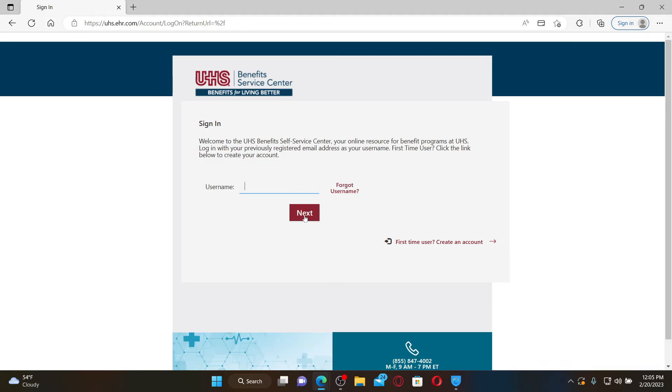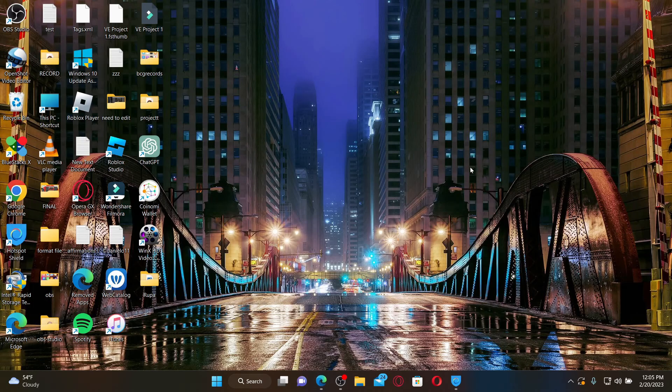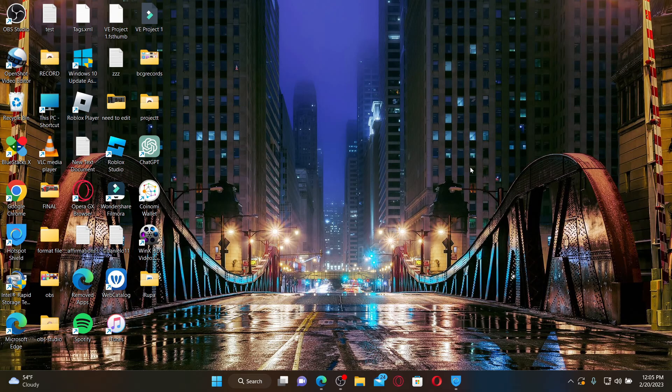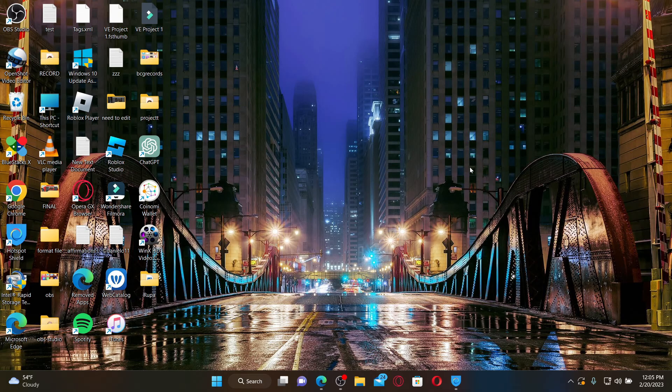That is how you'll be able to log in to UHS employee accounts. I hope the tutorial was helpful to you. If it was, go ahead and give us a thumbs up. I'll be back soon with more videos like this. Thank you for watching.